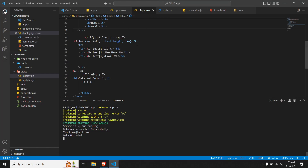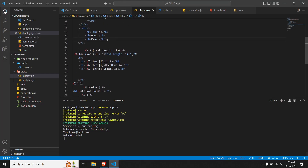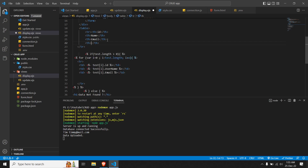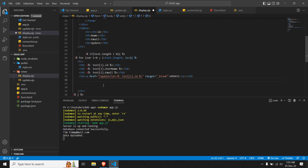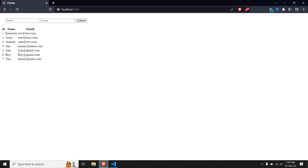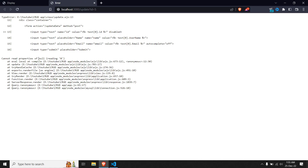Let me go to display.ejs and create a column where we add a table heading for 'Update' and a link to the update route. The link routes to '/update' — which we defined in app.js — and generates a query string with the ID. This is the query part, so we'll get a better idea when we see the URL. Let me save, go to the browser, and refresh. We can see the update links are ready. Let me try to update 'Tim'.